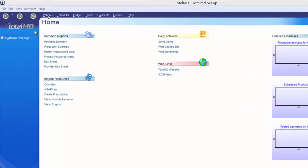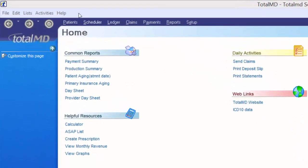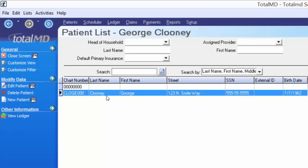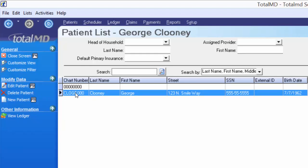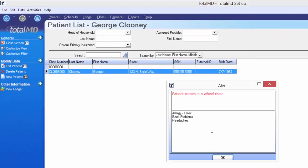I'm going to begin by going to my patient list, selecting Mr. George Clooney, and then going to the options menu and selecting edit patient or by double-clicking his name. From our last video, you'll recall that we went ahead and put in some medical alerts for the patient, so every time you access the patient's data or file in any way, you will get an alert pop-up that gives you those medical alert details.